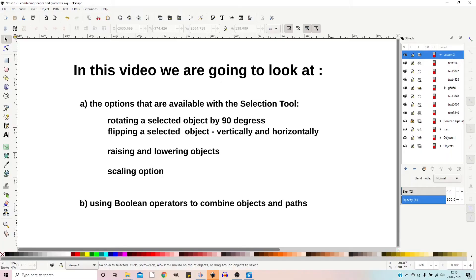Hello and welcome. In this video we're going to be using Inkscape, a powerful free and open source vector graphics editor. If you're new to Inkscape and want to learn how to download it and have a quick run through of some of the tools available to you, click on the link in the top right hand corner and watch the Inkscape basics video.